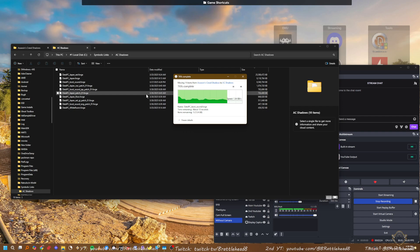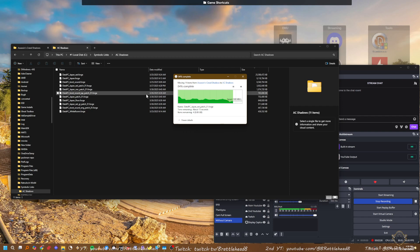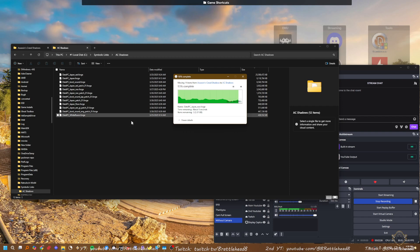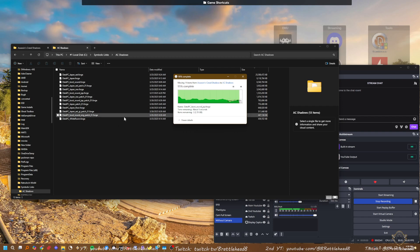Almost got ten seconds left... All right, once this is all done, there you go.